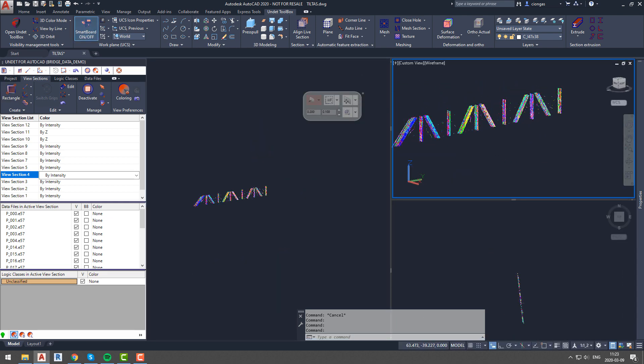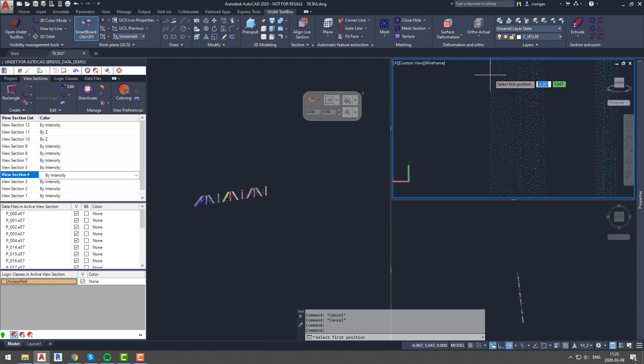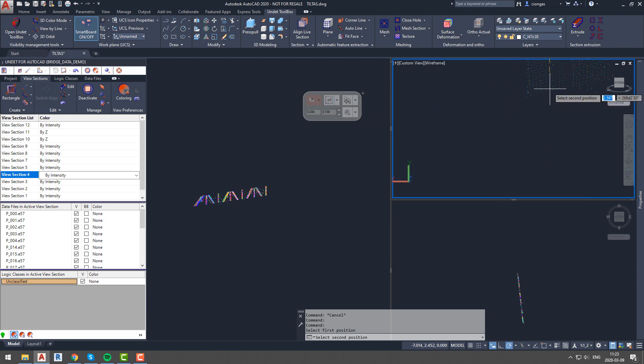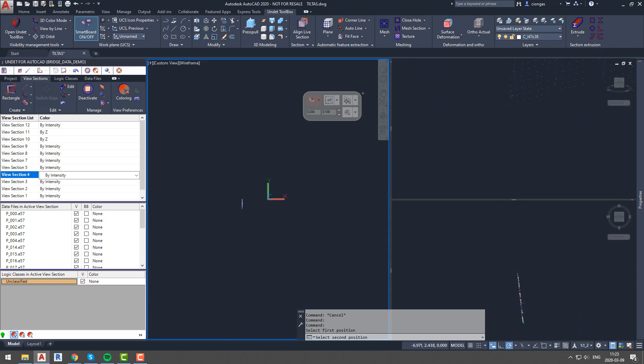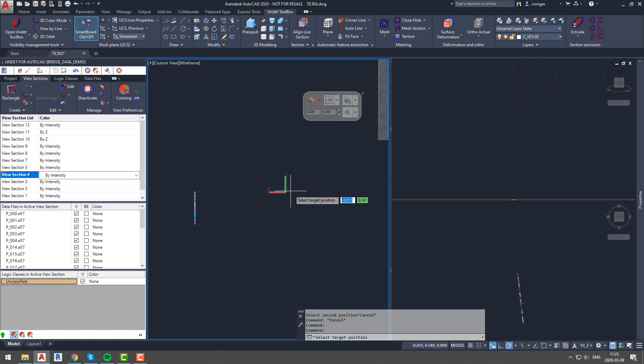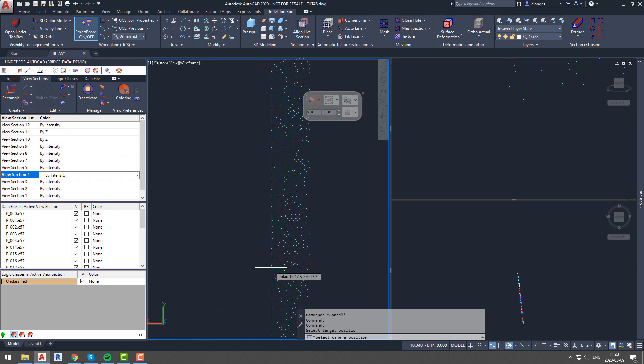We will start following the same workflow by specifying cross section and profile section, and once we have our UCS and plane ready for modeling, we will draw the element profile in your desired way.